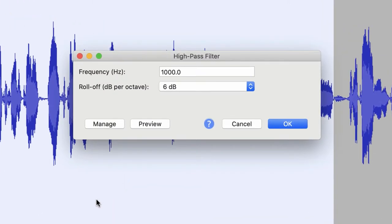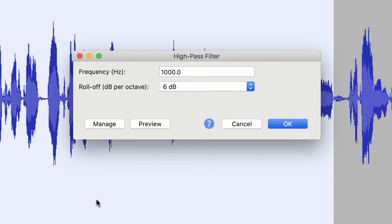A high-pass filter means everything above the frequency I select is going to be passed through and we're going to hear it. So everything above the frequency I have typed in there, in this case 1,000 hertz or 1 kilohertz, everything above that frequency is going to pass. Everything below that frequency we're not going to eliminate, but we're going to attenuate it, in this case by a value of 6 dB. Let's give this a listen.